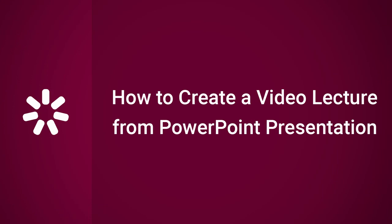Thanks for watching! Now you're ready to create and share your very own video lecture with PowerPoint and iSpring.